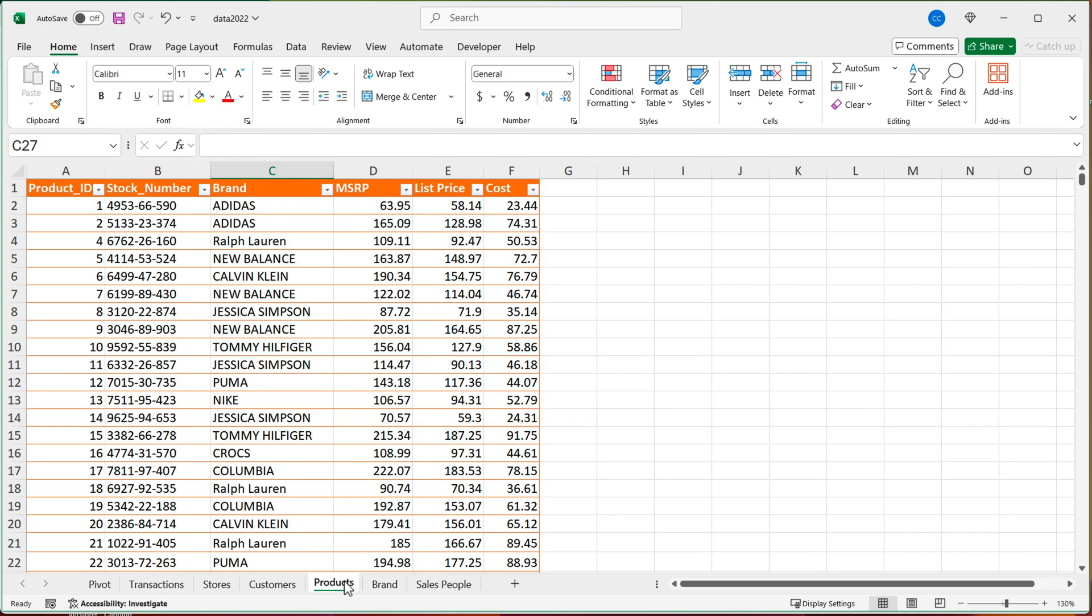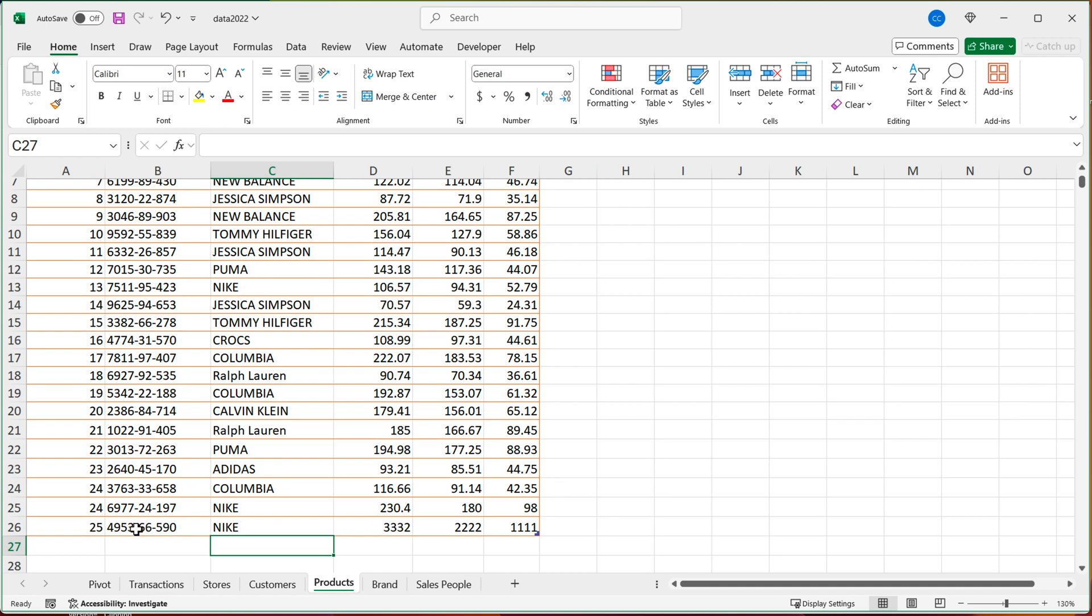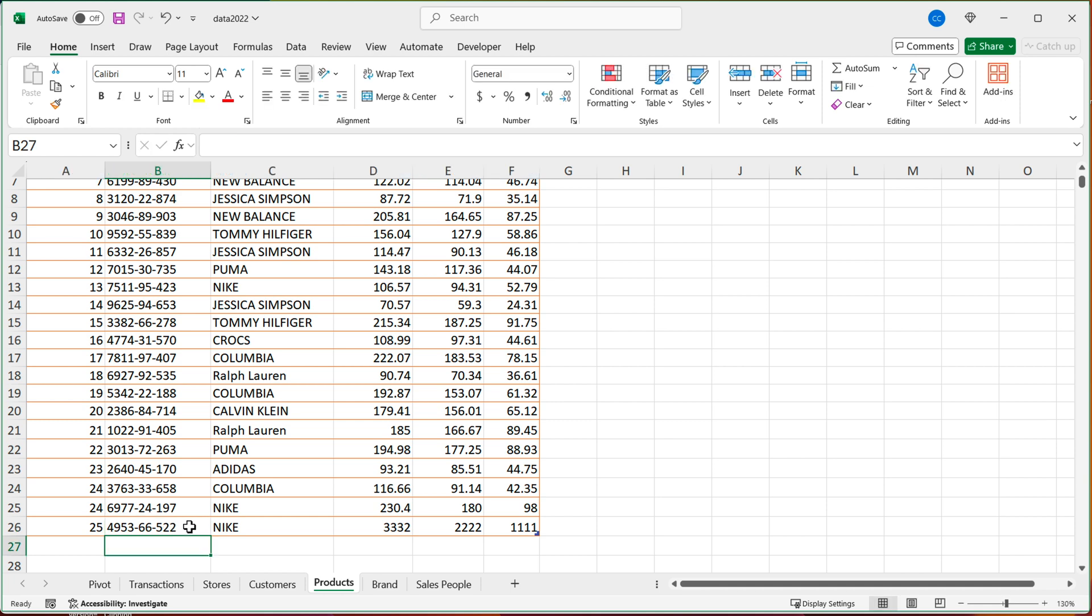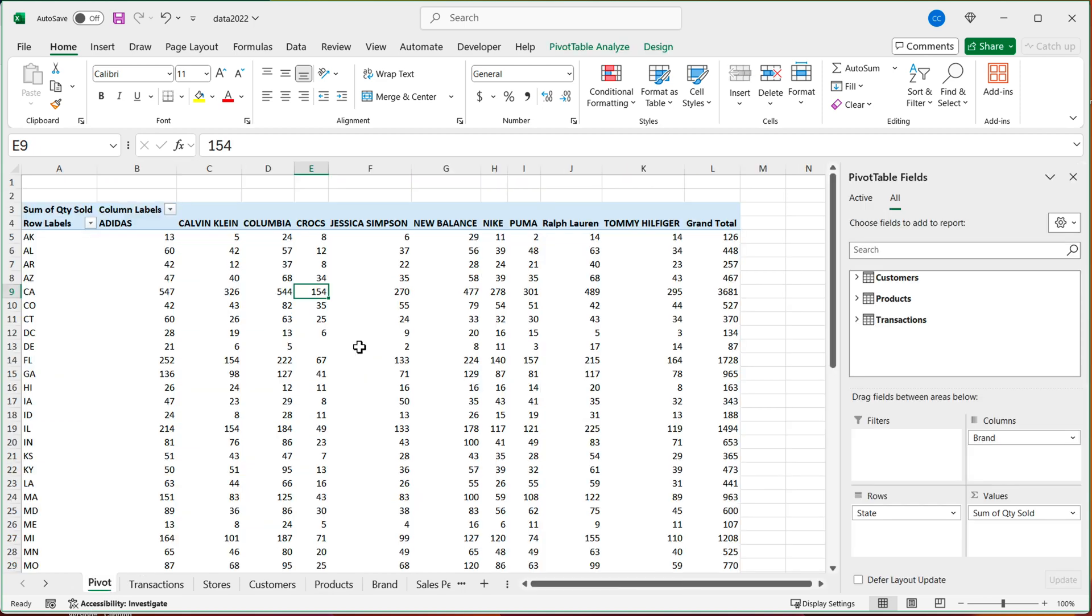Now if I go to products and enter some different stock number, which is not one of the existing stock numbers. So I'll just change this. At this point, if I go to my pivot table and refresh this, there should be no issue with doing that.